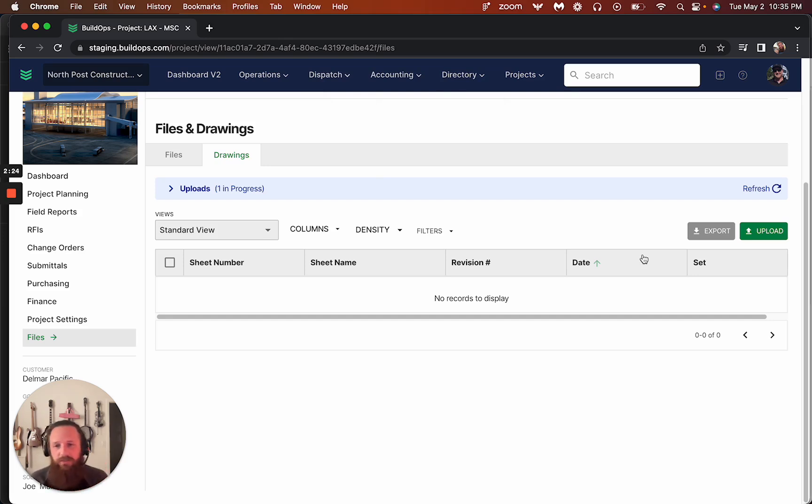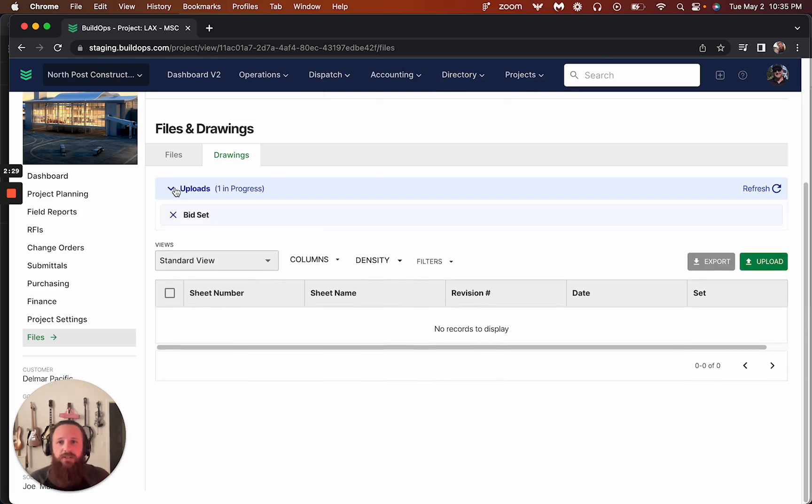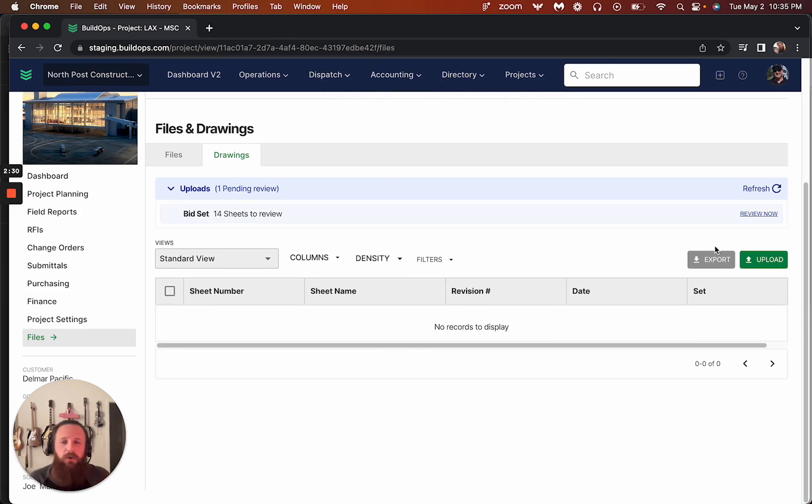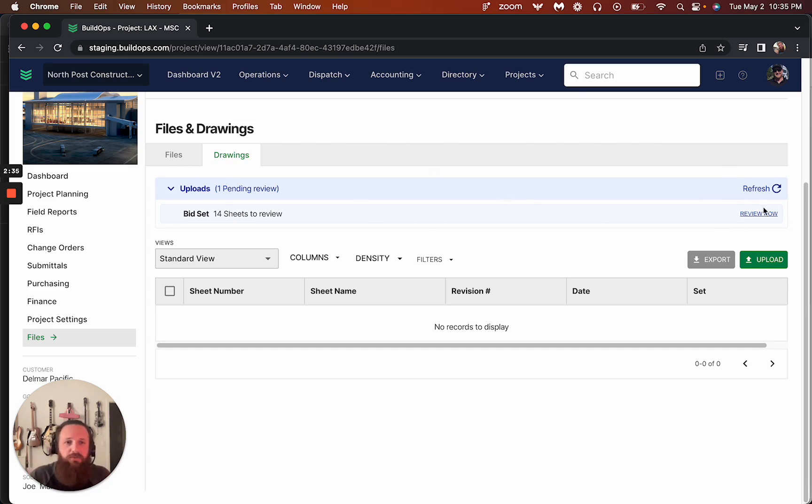So this is going to now process this document and we have about a 200 megabyte limit on uploading drawings. We did some research with customers, didn't really find anything above 200 megabytes. So you can upload up to a 200 megabyte drawing set. And then what will happen is it's going to go ahead and process for a minute. And then it'll tell you how many sheets to review.